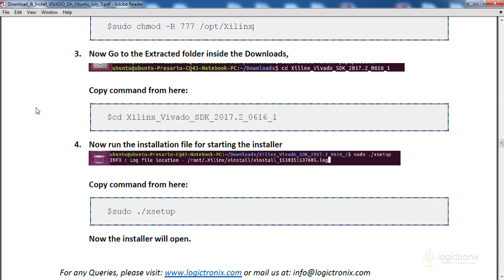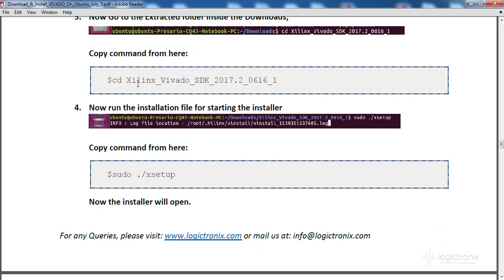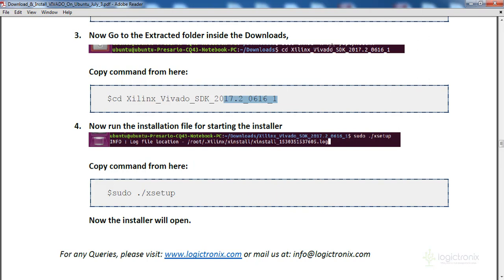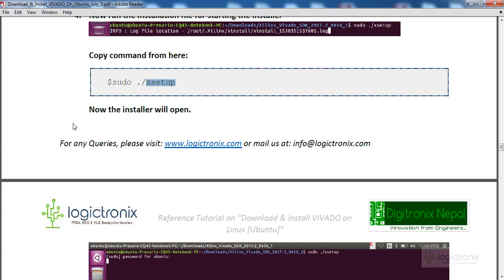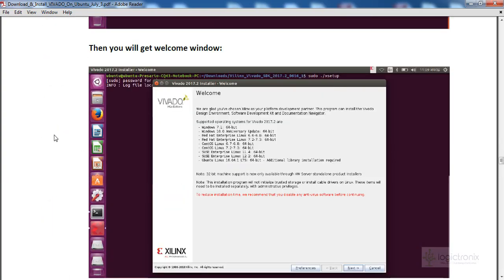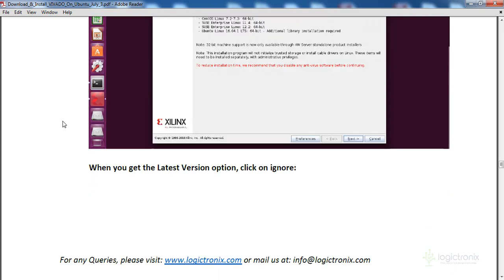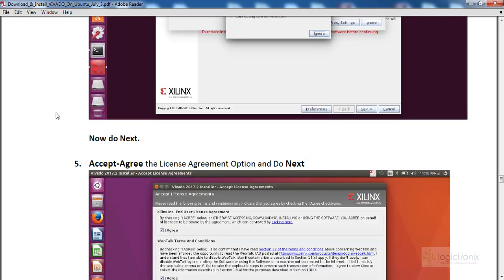Once the directory is created and permissions are set, cd into the Vivado extracted folder. The folder name will be different for your version — you can run ls in the current directory to see the filename, then cd into it. Inside you'll find the setup file. Run sudo ./xsetup to launch the installer. You will get a GUI window and can follow the graphical interface from here.